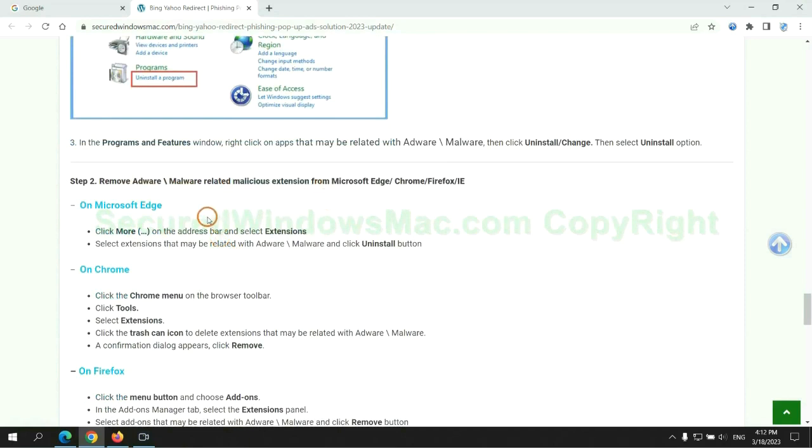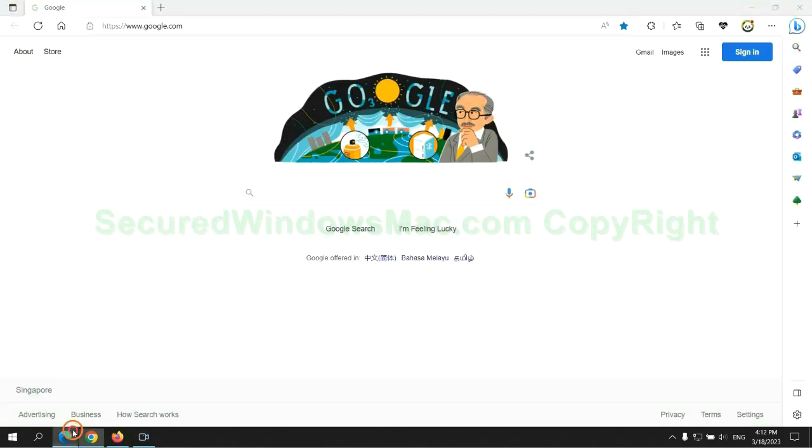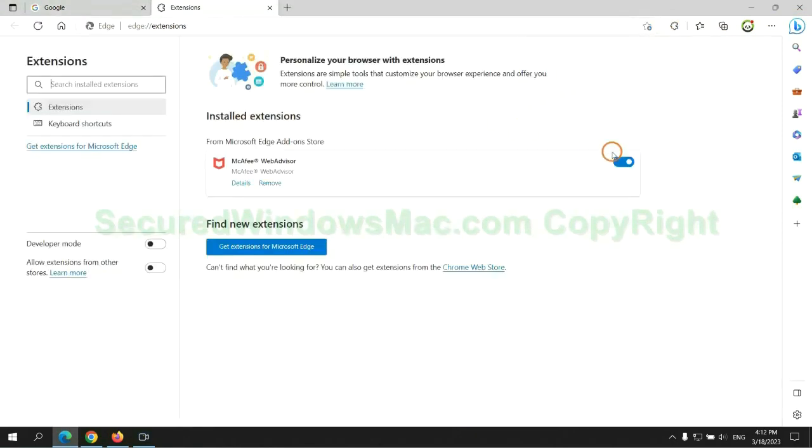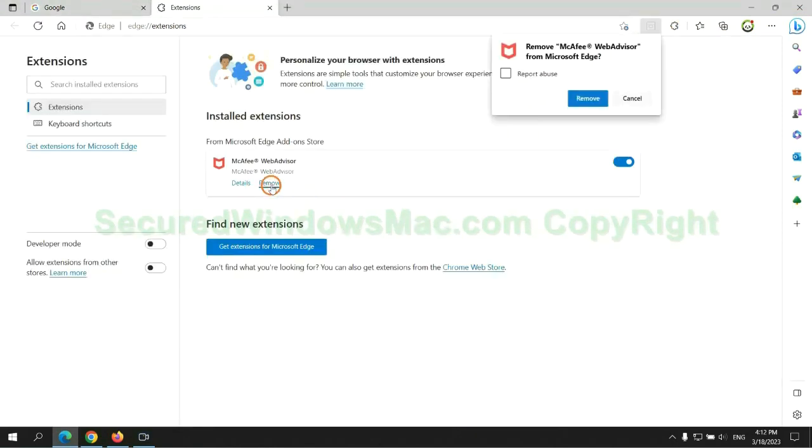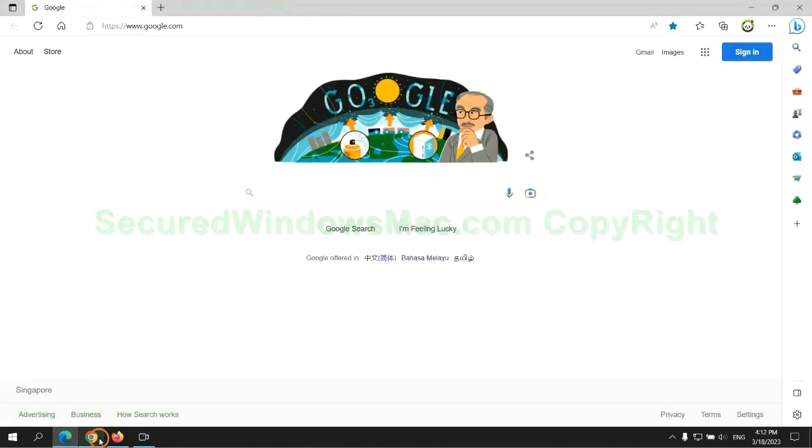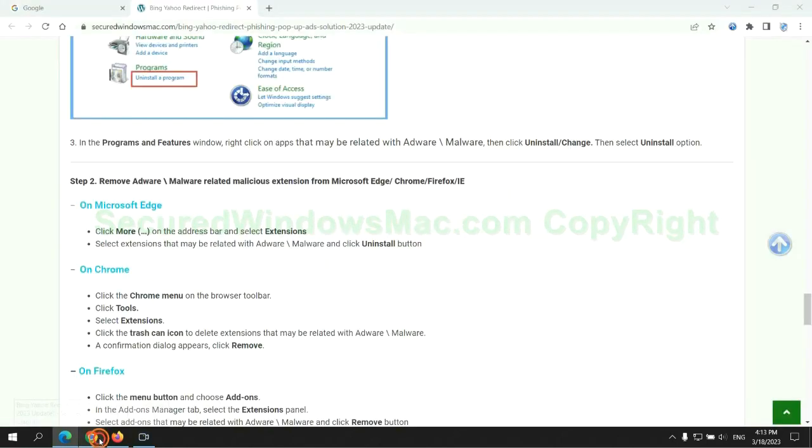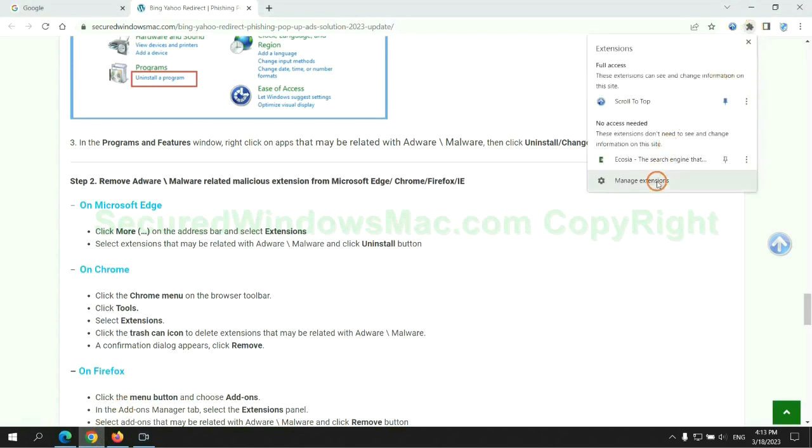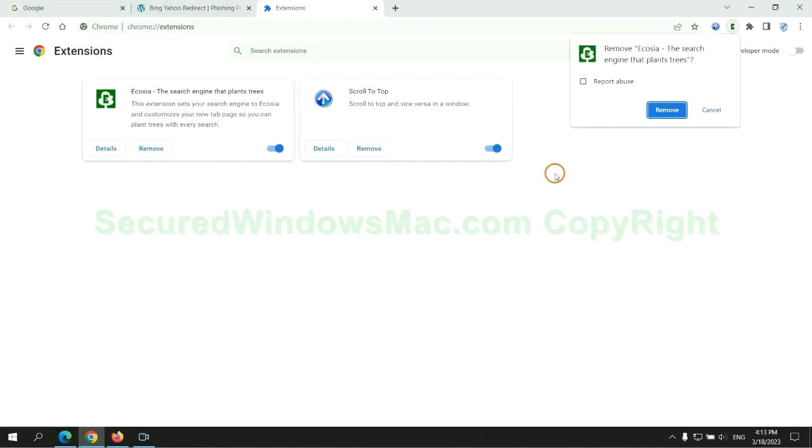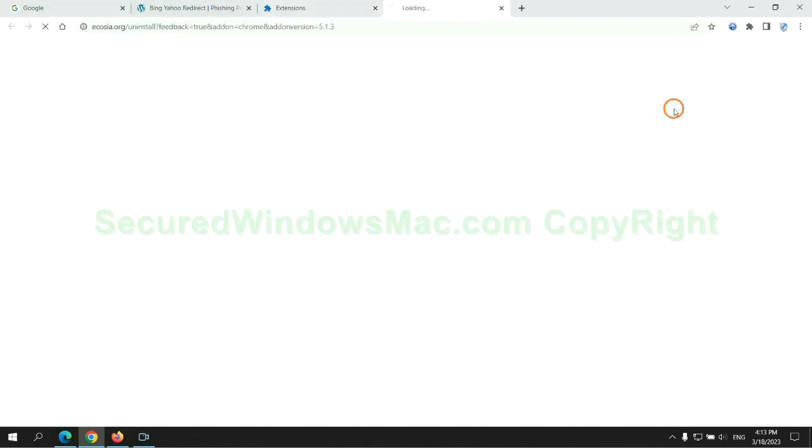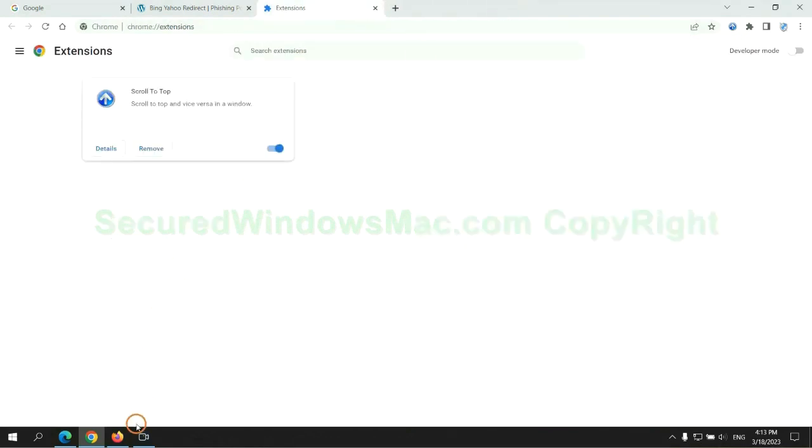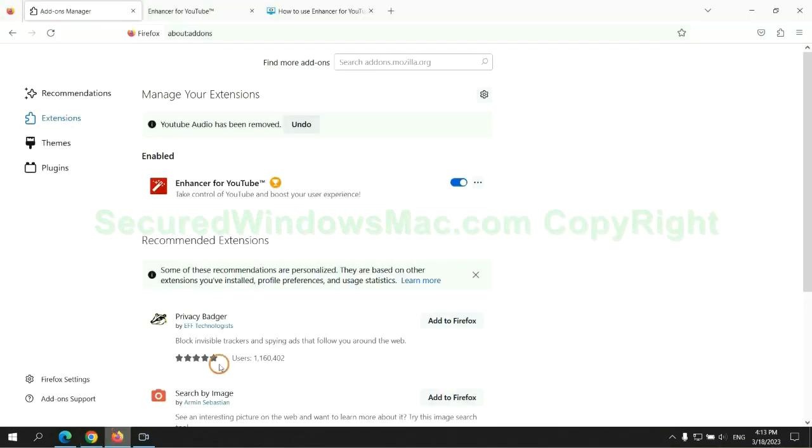In step 2, we need to remove malicious extensions on web browsers. First remove extension on Edge browser, and remove extension on Firefox.